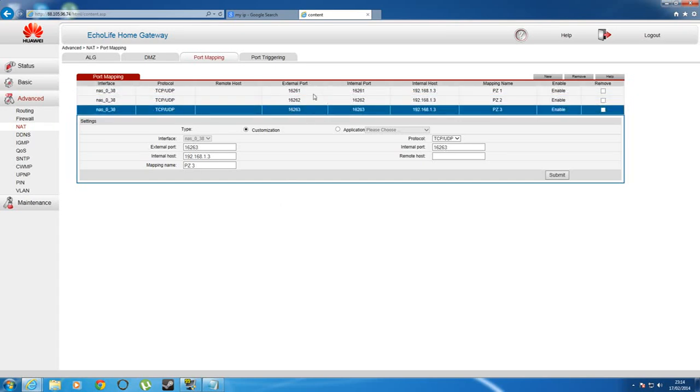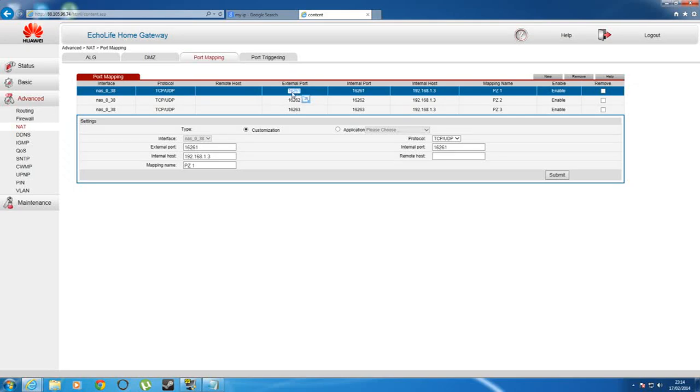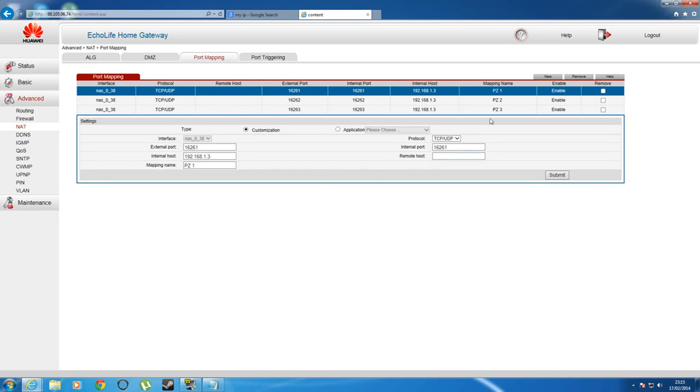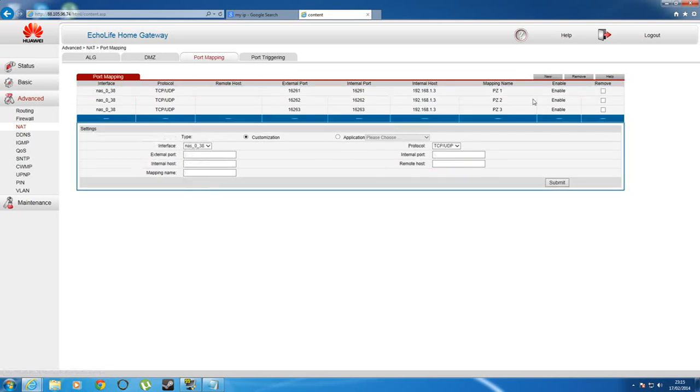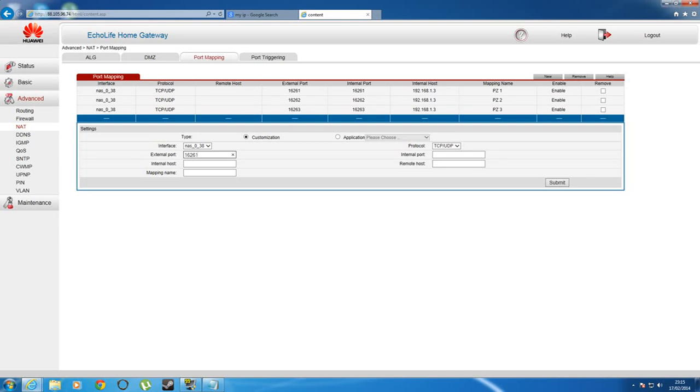What you want to do is basically have that number that you would have seen in the last tutorial, 16261, which is the default Project Zomboid multiplayer port for communications, and you want to make that port. So how do we do that? We basically go to new. Once you go to new, you've got a completely new tab here, and in the external port you want to put 16261. And then in the internal port you want to do the same thing, 16261.